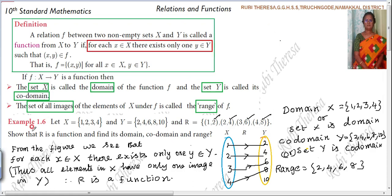Since they have asked to show that R is a function, you have to draw the arrow diagram and explain why it is a function — it is based on the definition of a relation. Note: use capital letters for the sets, not small letters.